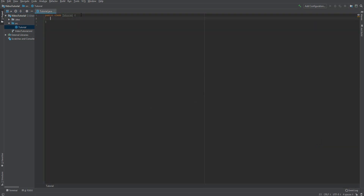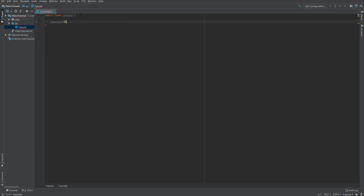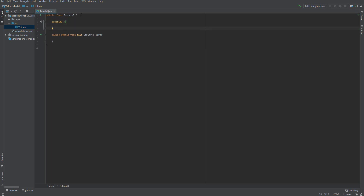Let's just call it Tutorial. So here we got our class. Now we want to go ahead and type in Tutorial just to set up. So this is our constructor from the class. And now we just want to go ahead and type in public static void main string array, and we're going to call this args. And this is what's going to execute our software later. So first things first, we want to create a new method, and we want this to be static.